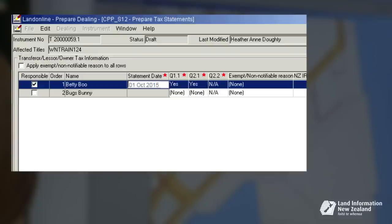The window also includes an exempt or non-notifiable reason drop-down list. This drop-down list is used to select a reason why a person does not need to provide some tax information or a tax statement. For our demonstration, we have not selected an exempt non-notifiable reason.